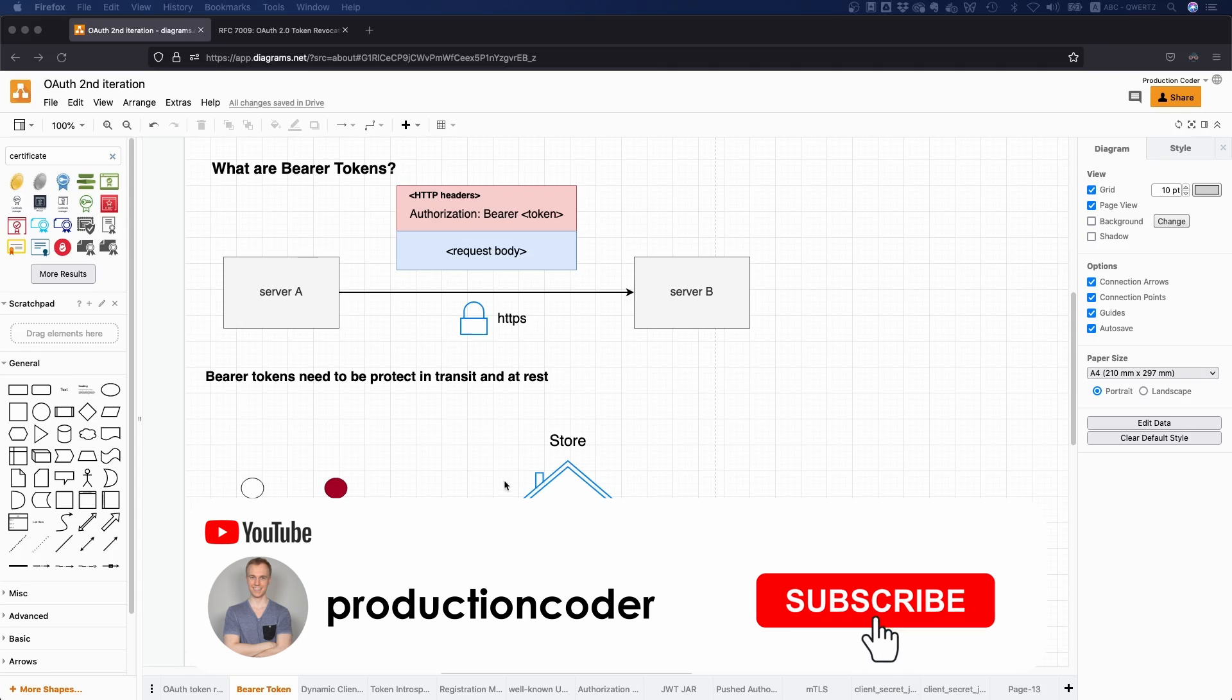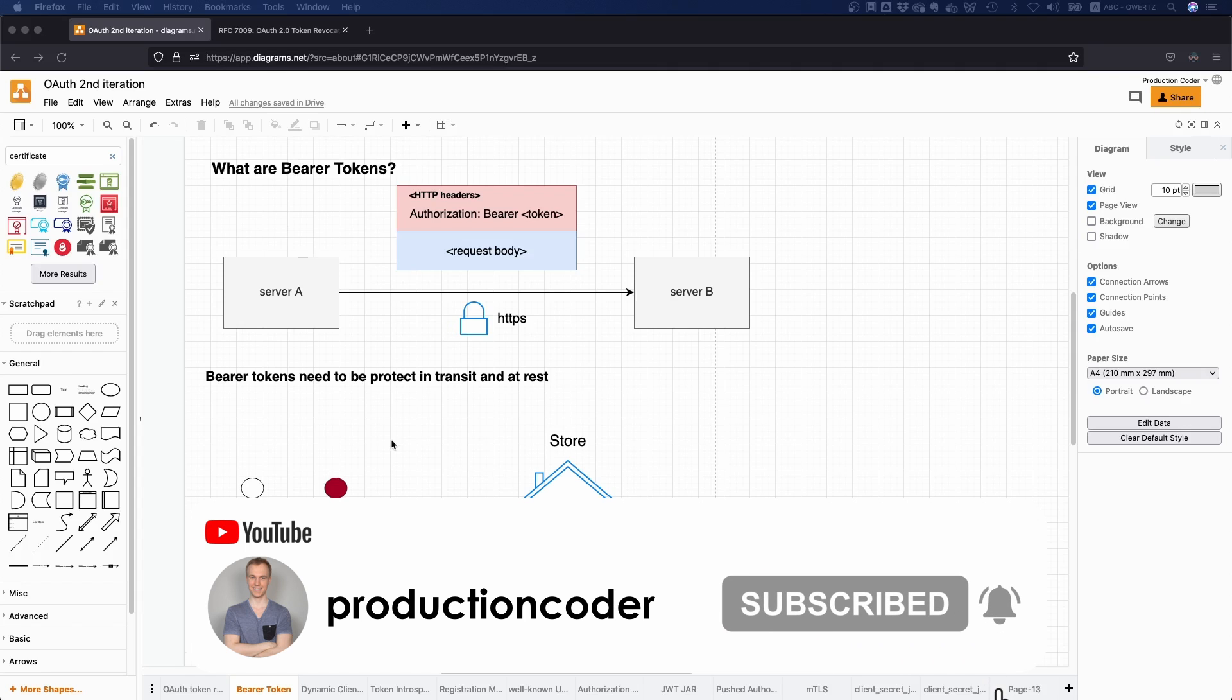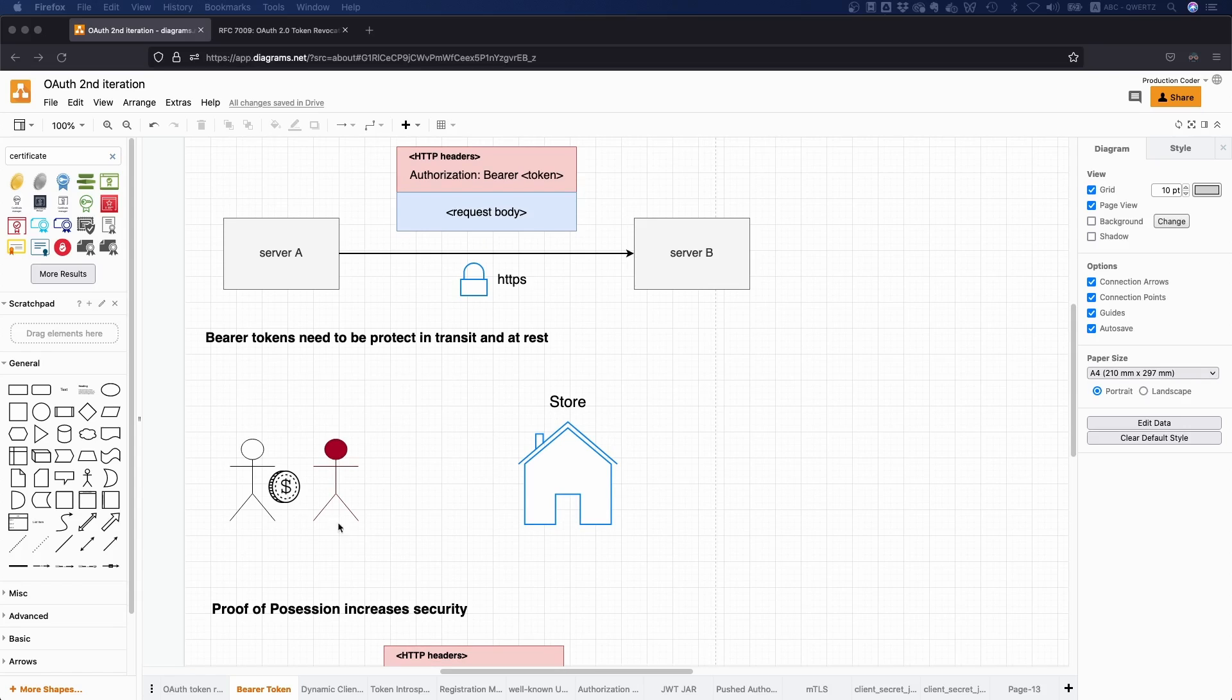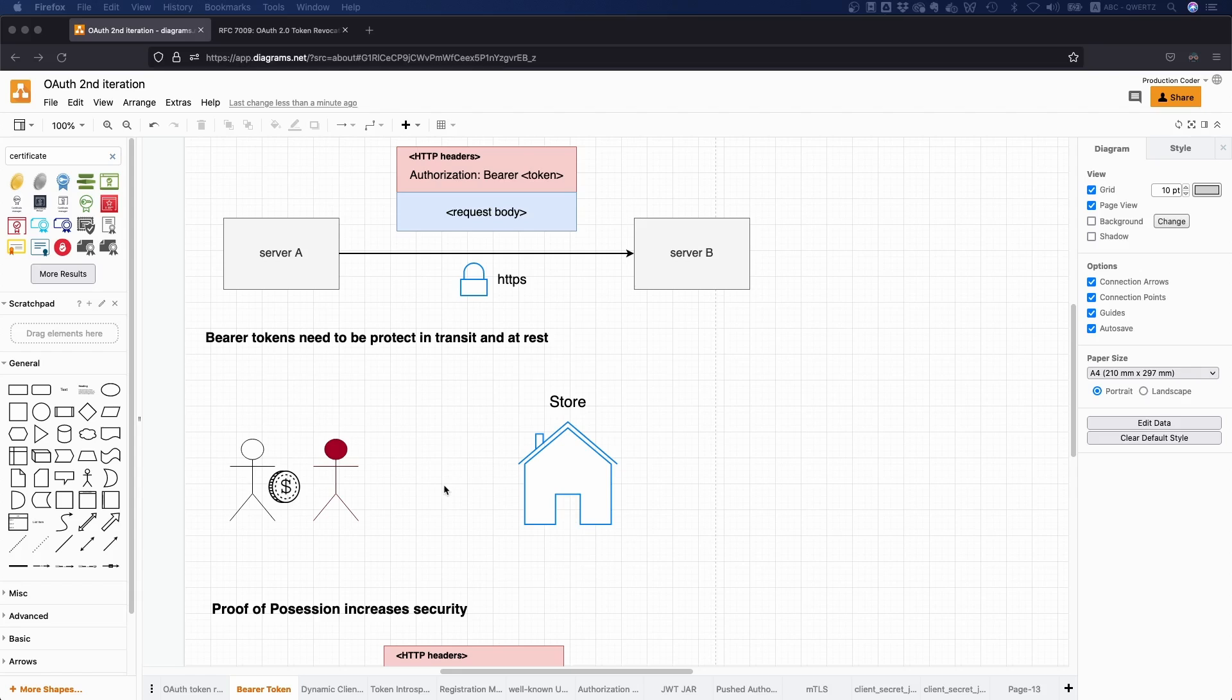So the easiest way to understand this is by making an example. Let's suppose you're walking around the streets and you have some cash with you, $5. You walk around and for whatever reason you lose these $5. You just drop them on the ground or someone robs you or whatever.